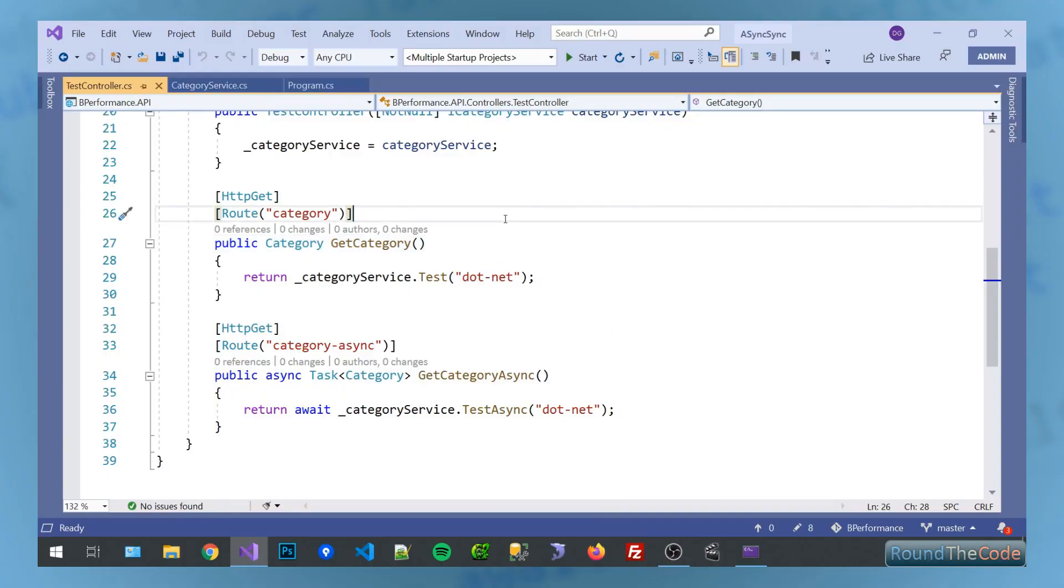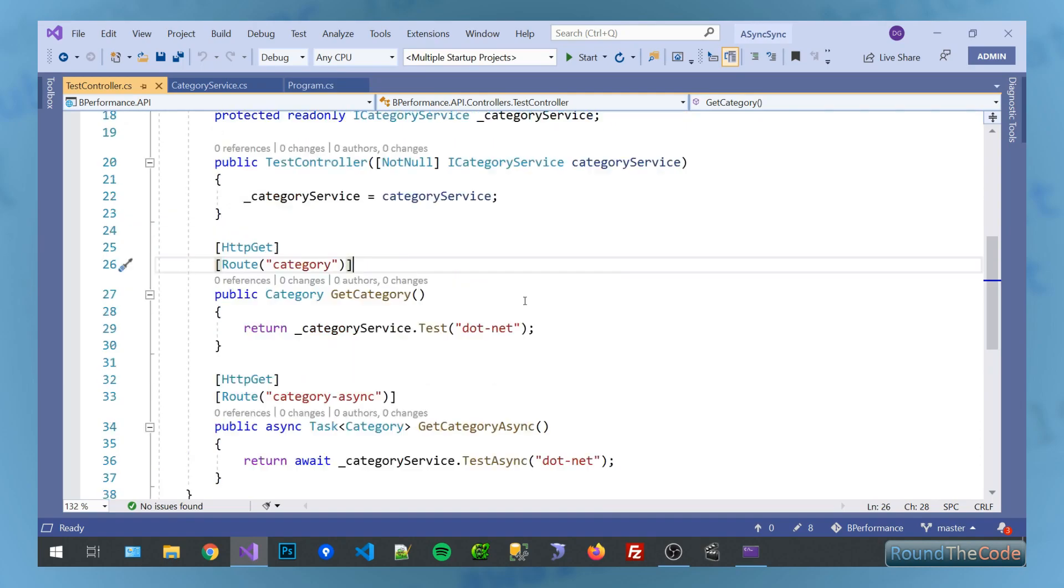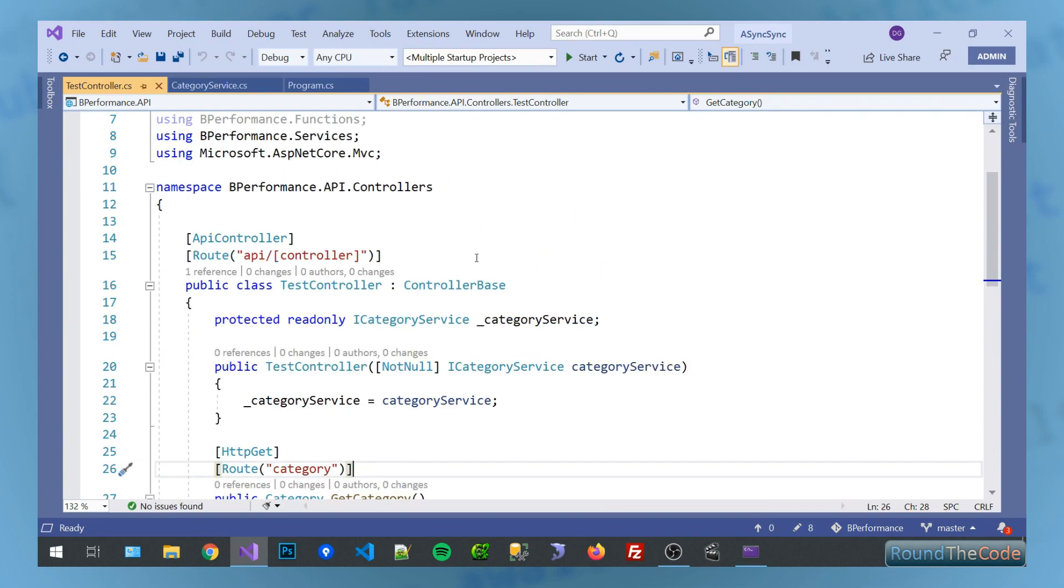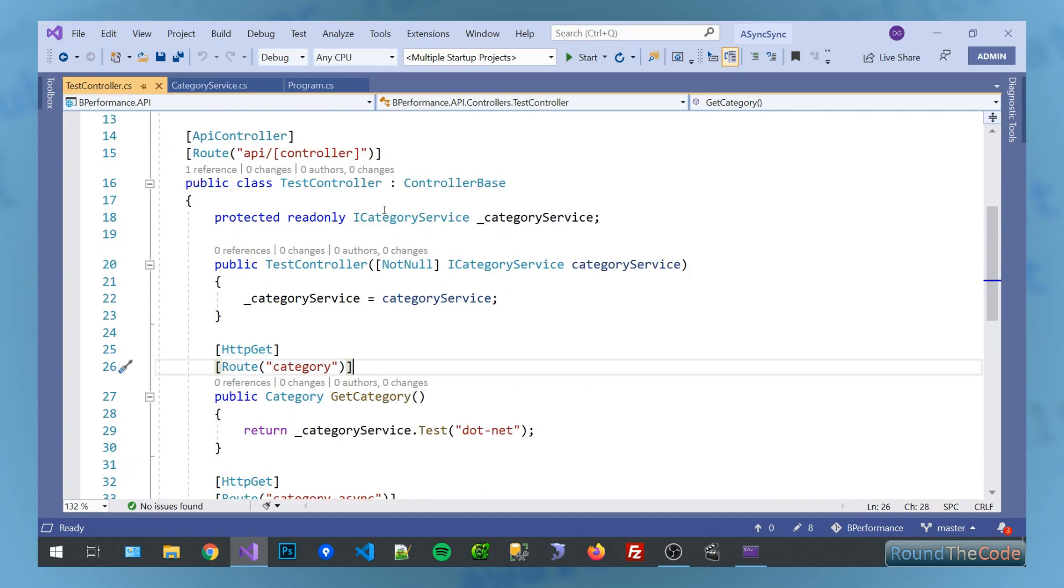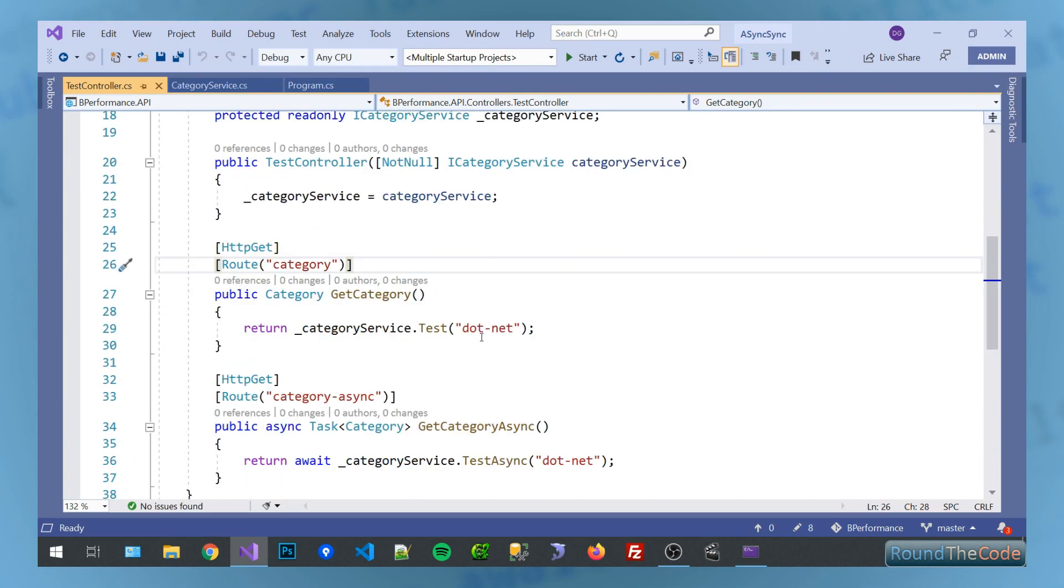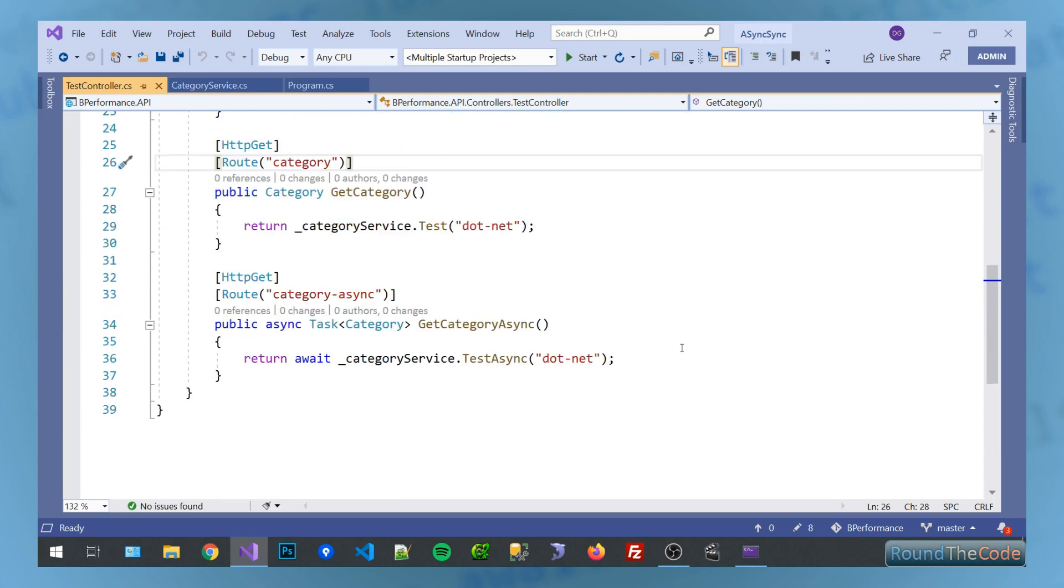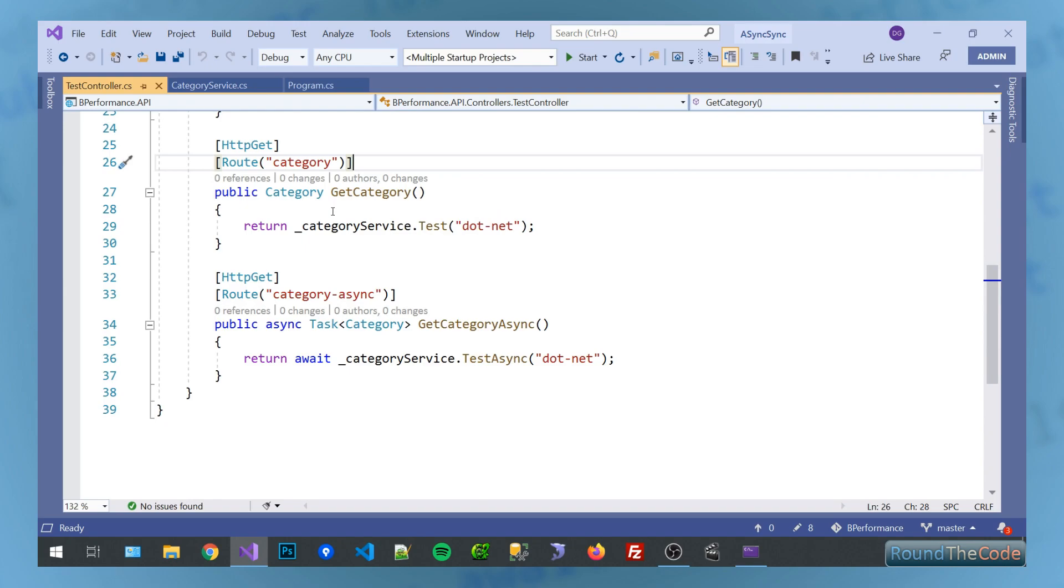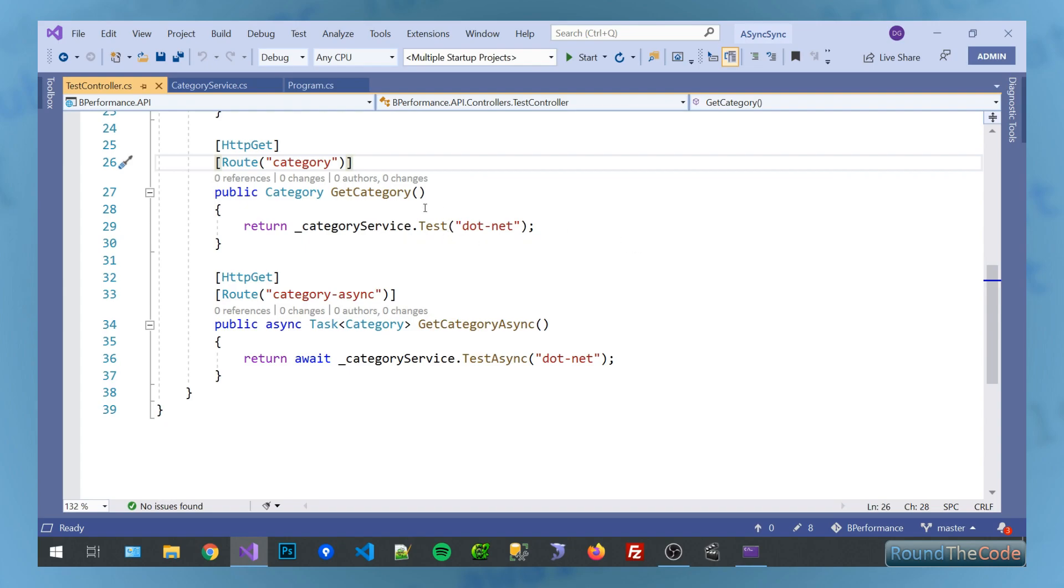So now we're going to have a look at the demonstration that I've put together. So I've created a test API here. Basically, it's running under API test. And we've got two methods here. We've got a synchronous and an asynchronous method. So we've got the normal synchronous method here. This basically returns a type of category, an instance of category. And it goes into the category service and runs the test method.